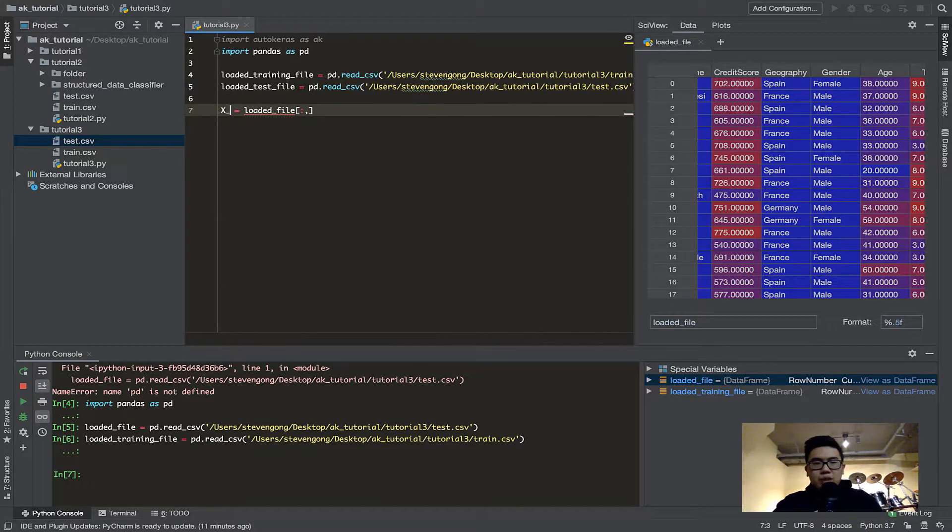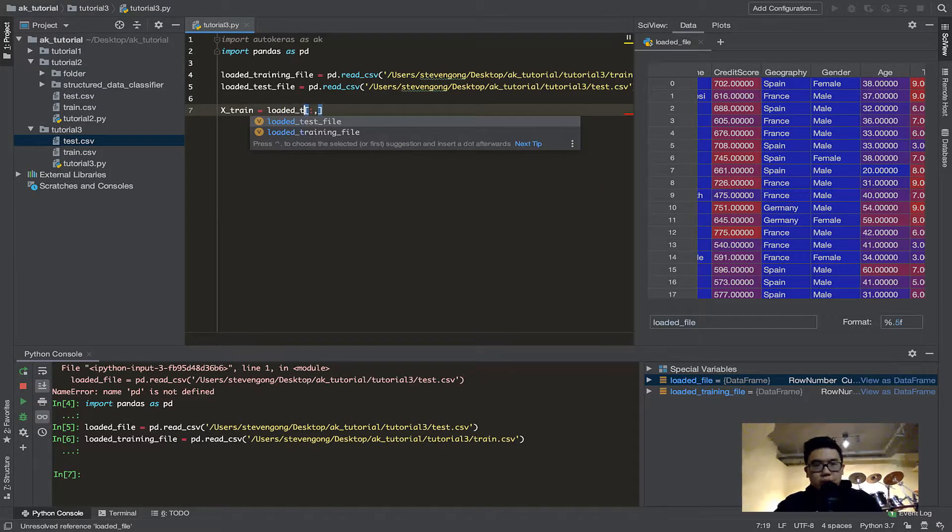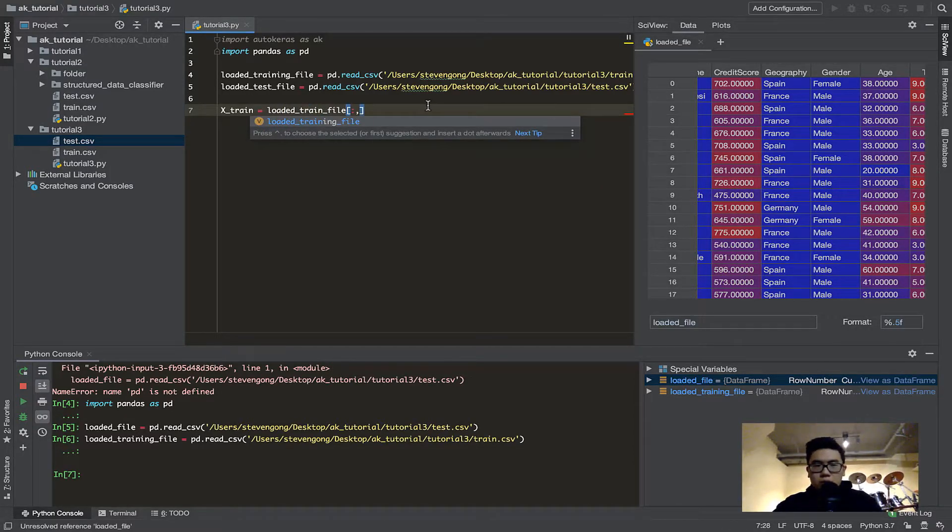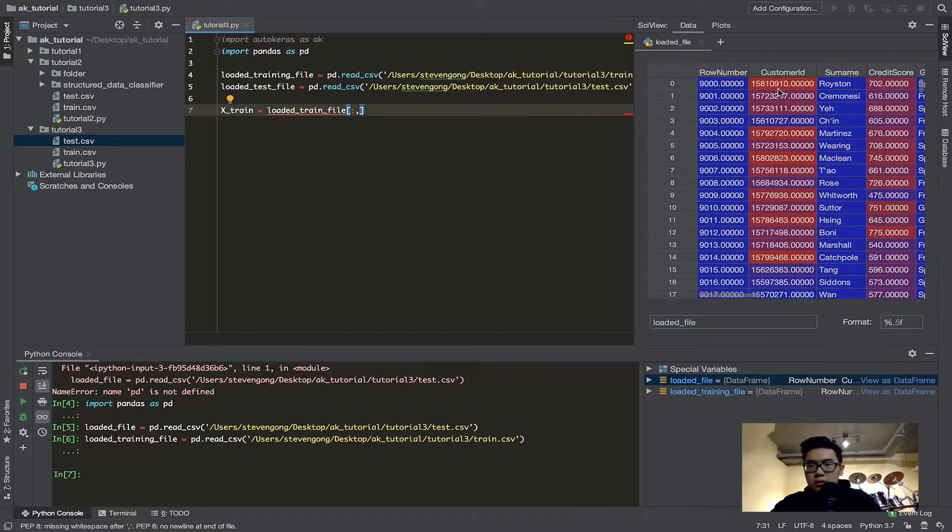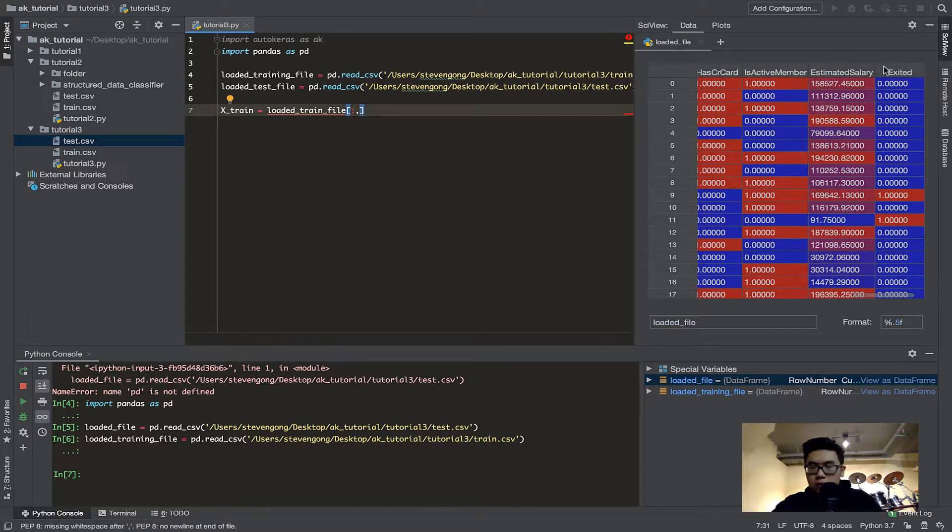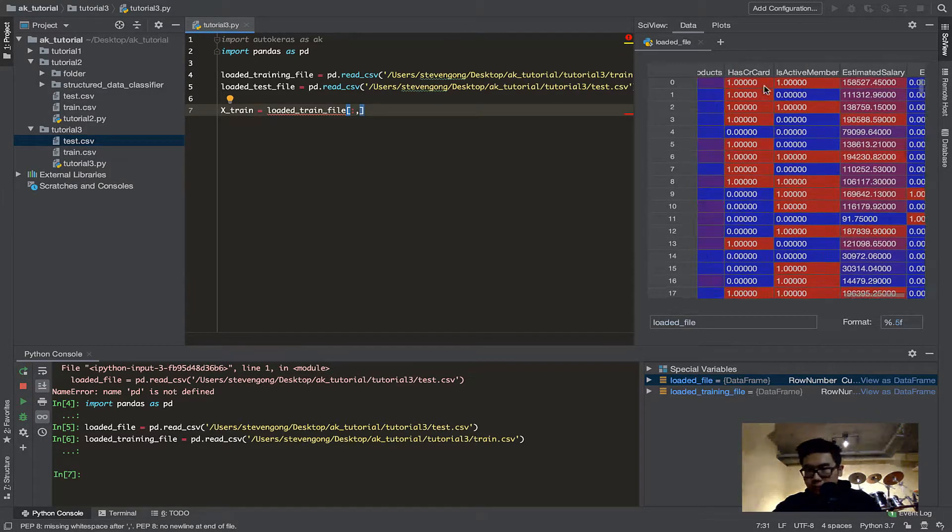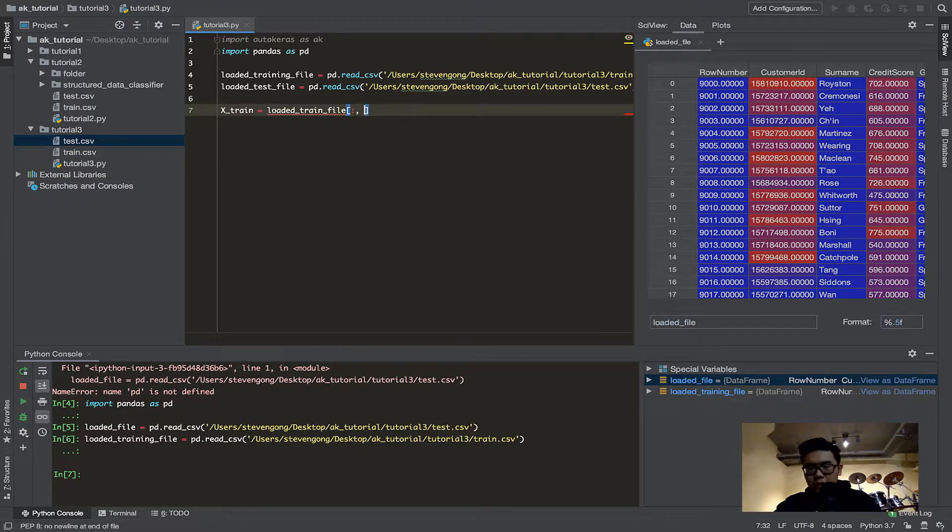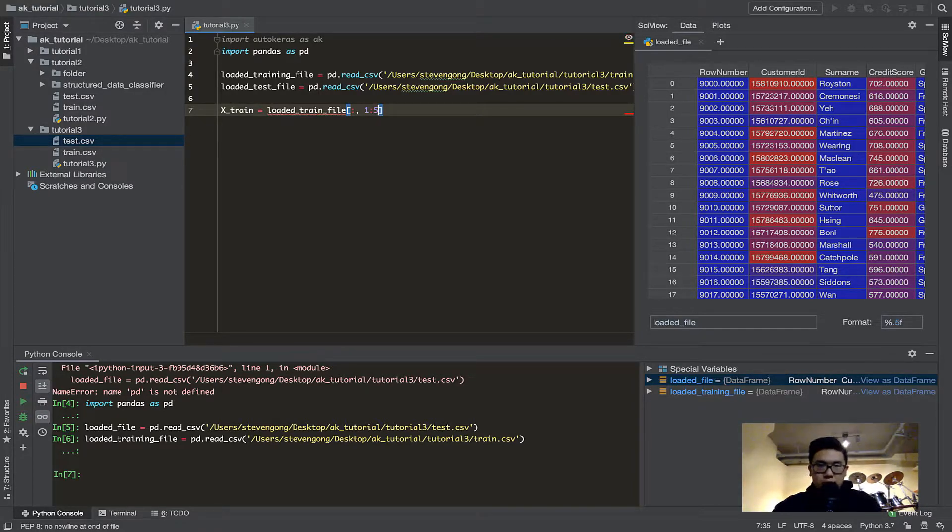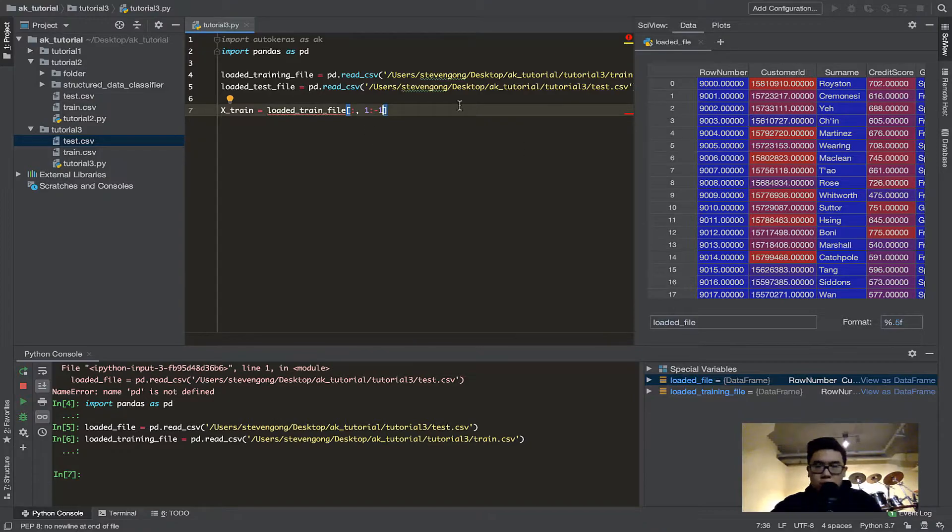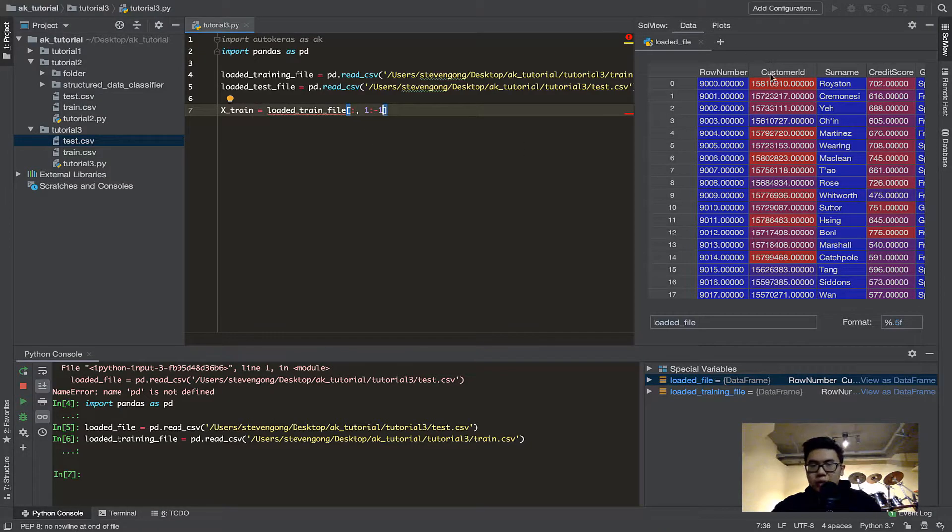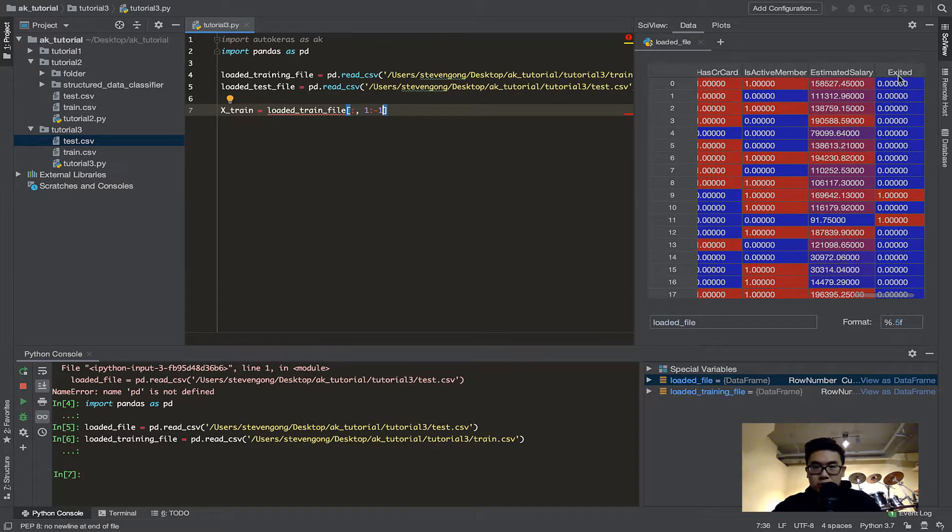Now, Xtrain, what does Xtrain equal to? Xtrain is equal to the loadedTrainingFile, all the rows, and we want columns. This is index 0, so we want it from 1 to everything except the last one. Remember that if you have experience, let's say you do 1 semicolon 5, the 1 here is inclusive, the 5 here is exclusive. So, that means if I do 1 till minus 1, it means I take column from here because the index starts at 0.